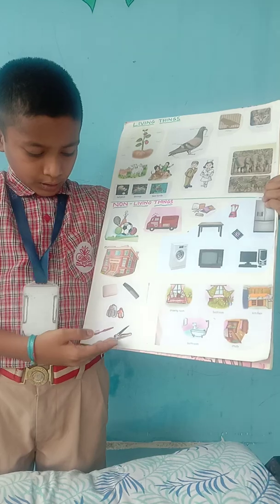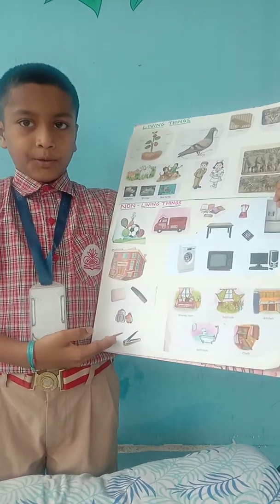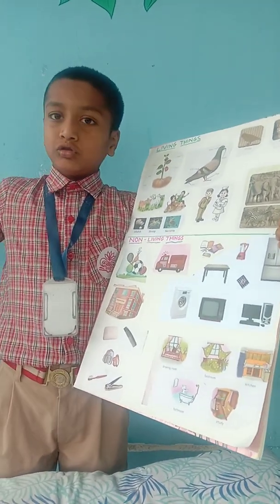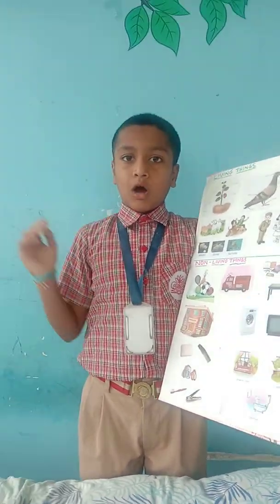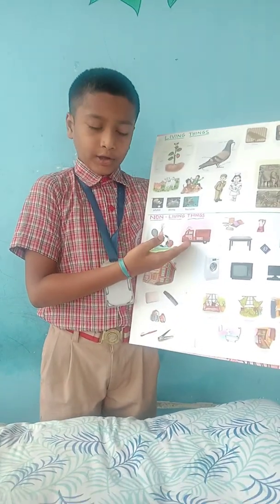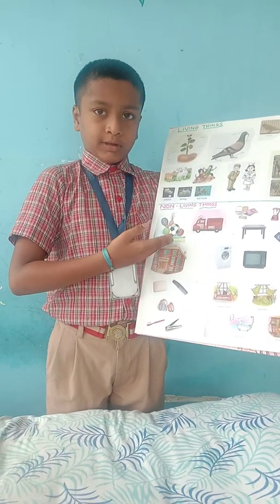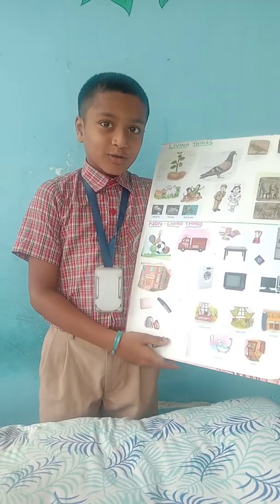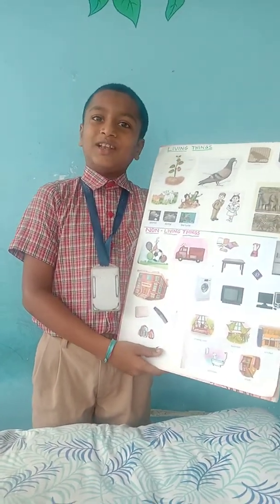We also use comb, soap, nail cutter, and brush. Outside our house we see a bike or sports kit. Do you know? Our school is also a non-living thing.